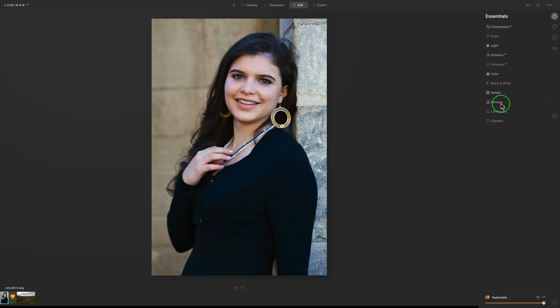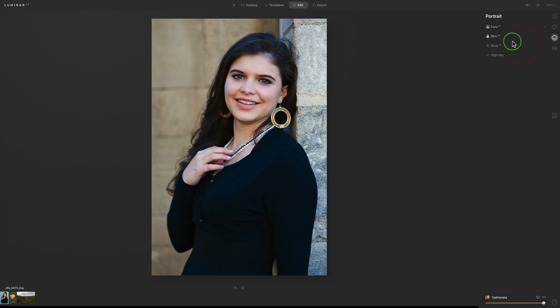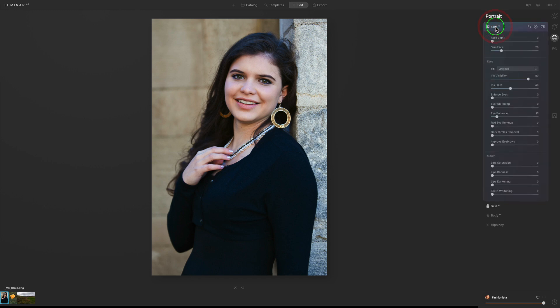There are also details and some denoising done. Going to the Creative tab, a Mood tool has been used — that's the same as Luminar 4's LUT tool. Going to Portrait, we can see different tools used, and this particular template uses Face AI and Skin AI. Clicking on Face AI shows the Slim Face slider has been used a little bit.